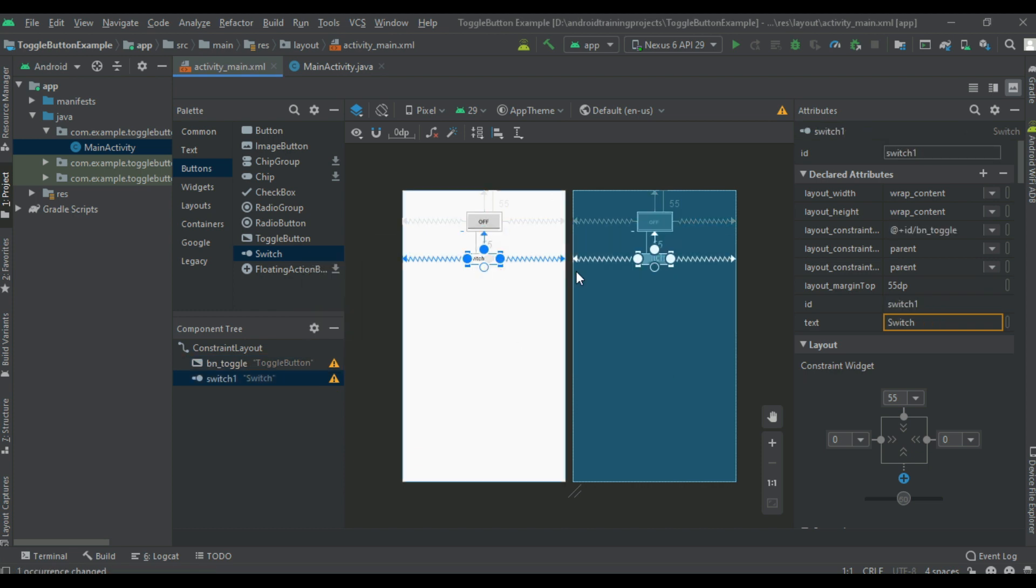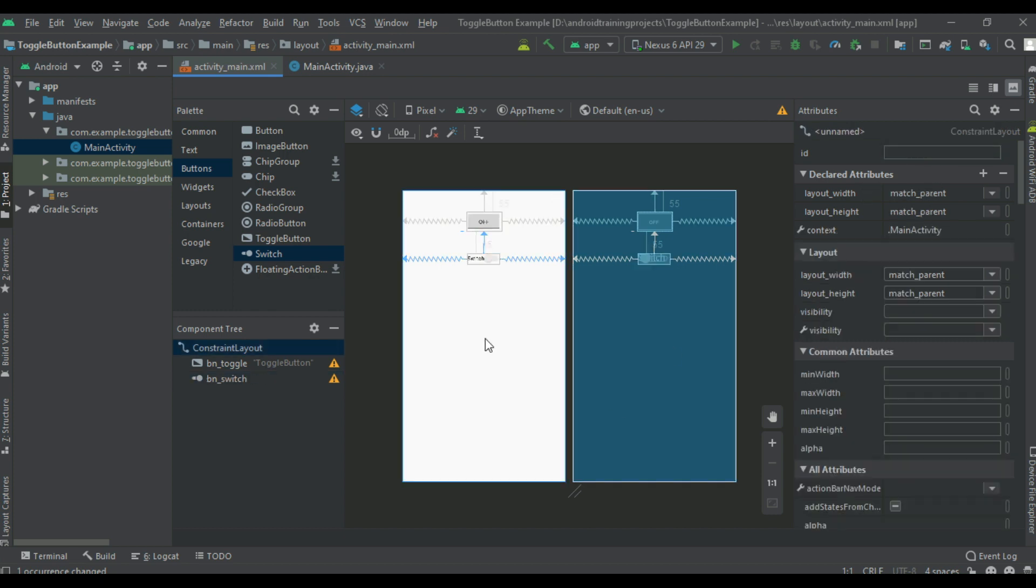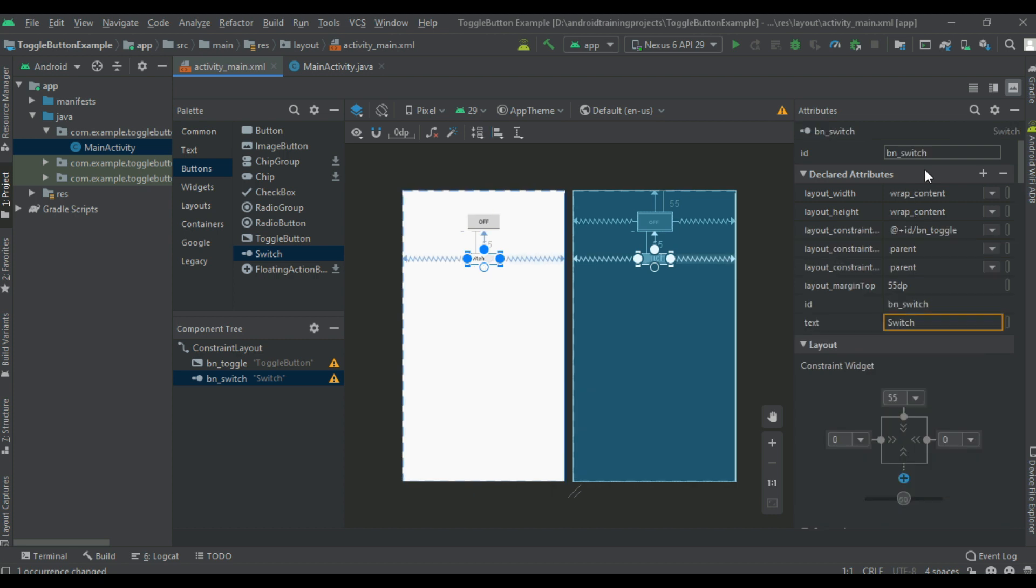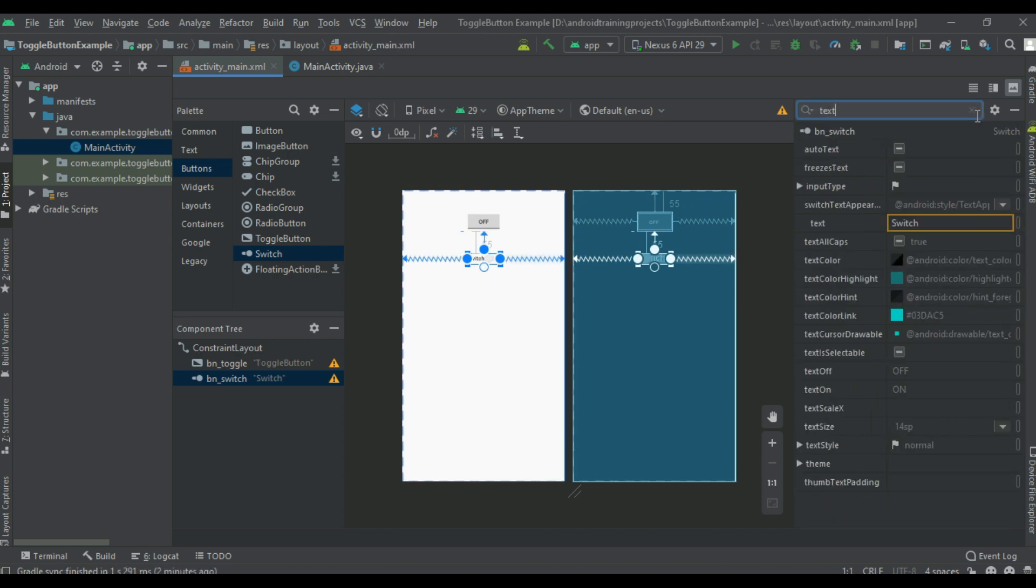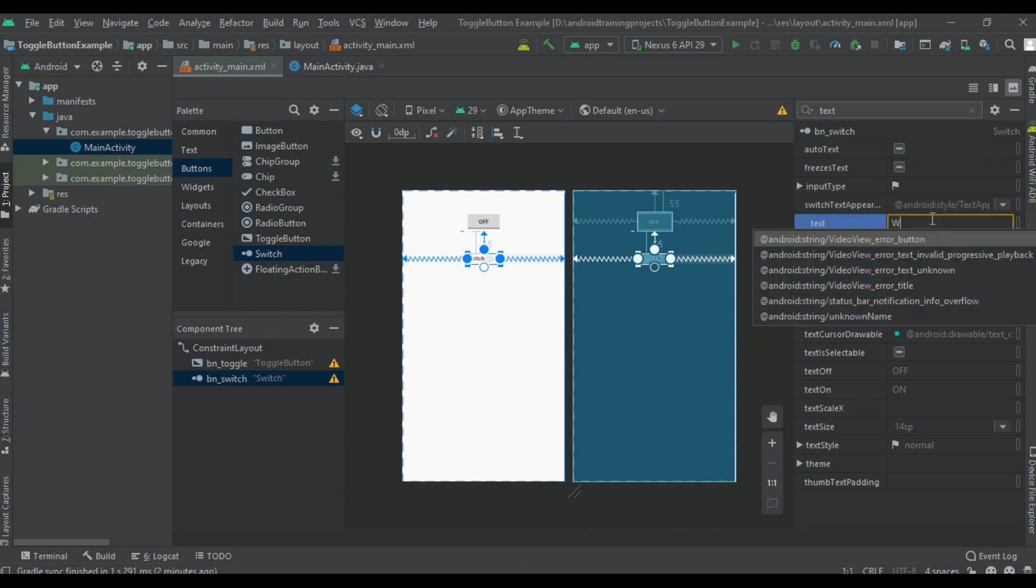Now select the switch and change the ID into btnSwitch. We can also change the text on it.